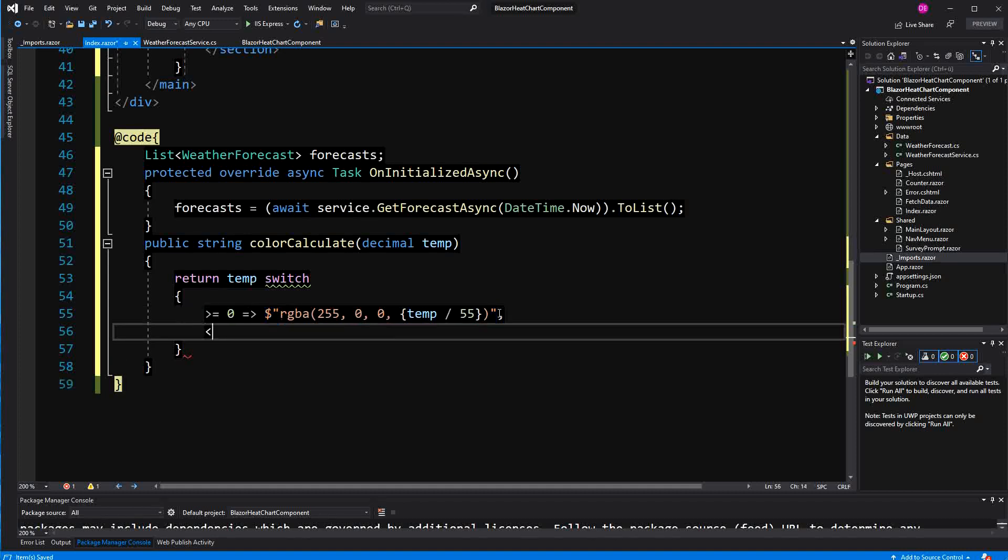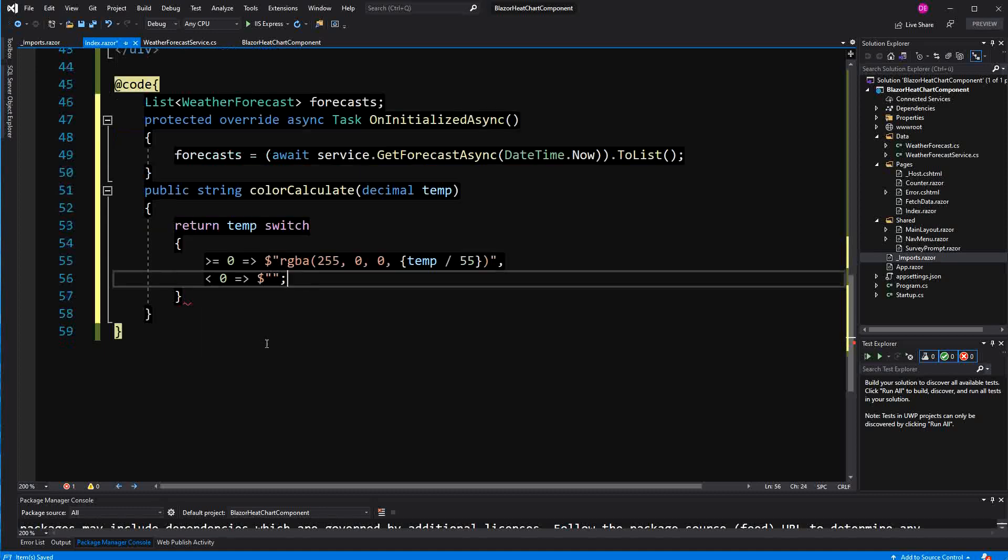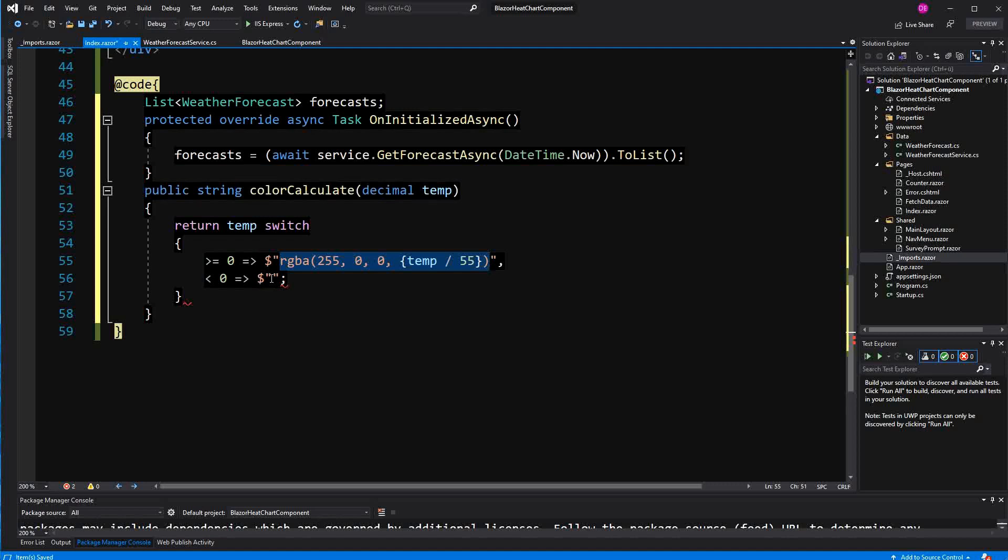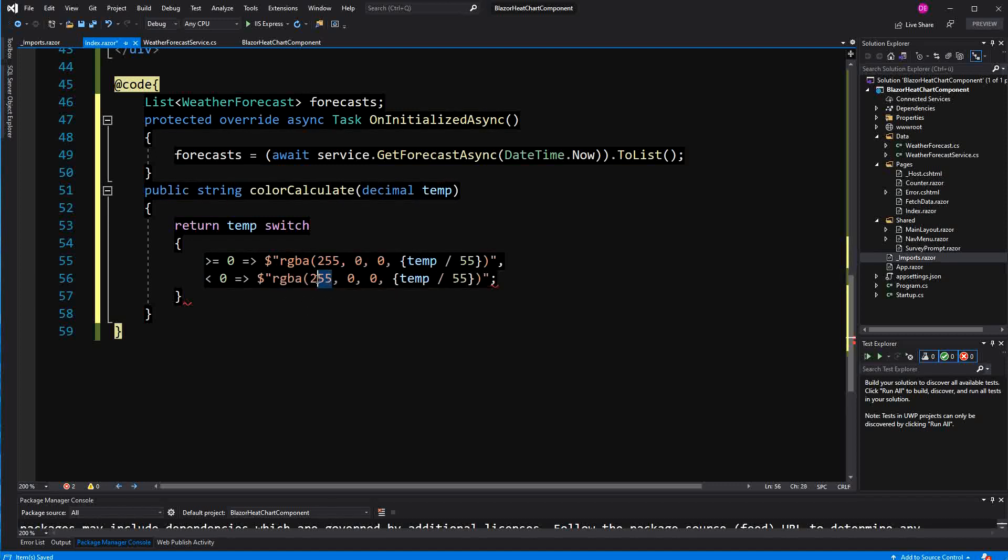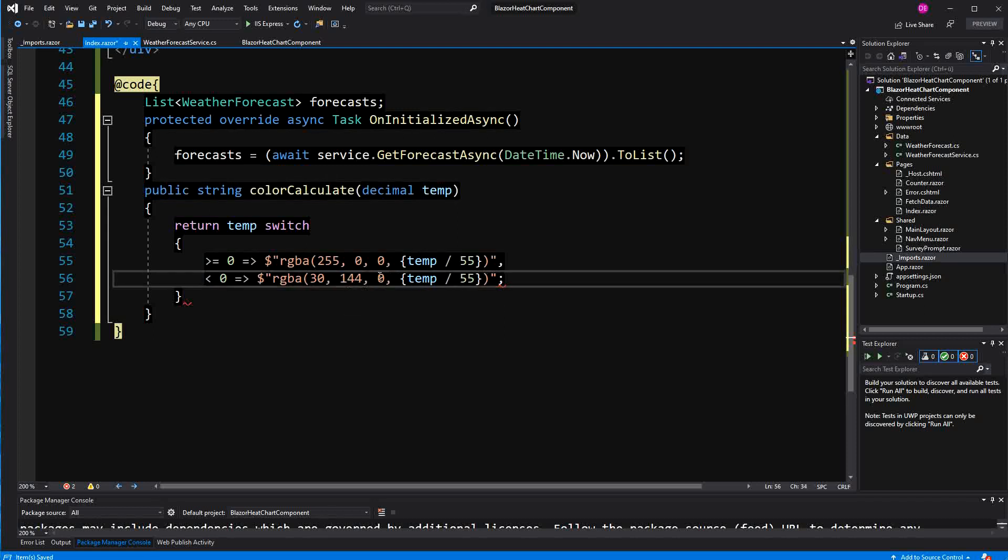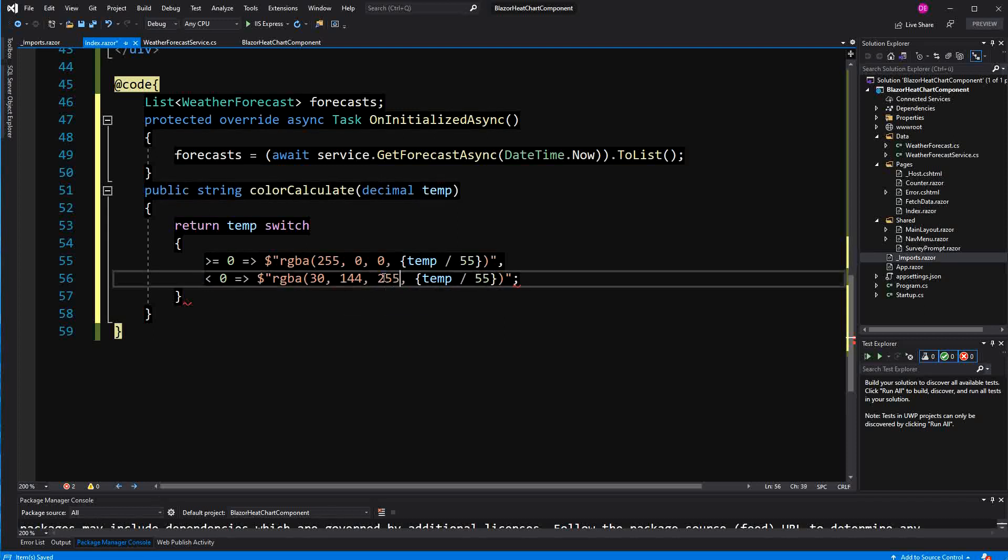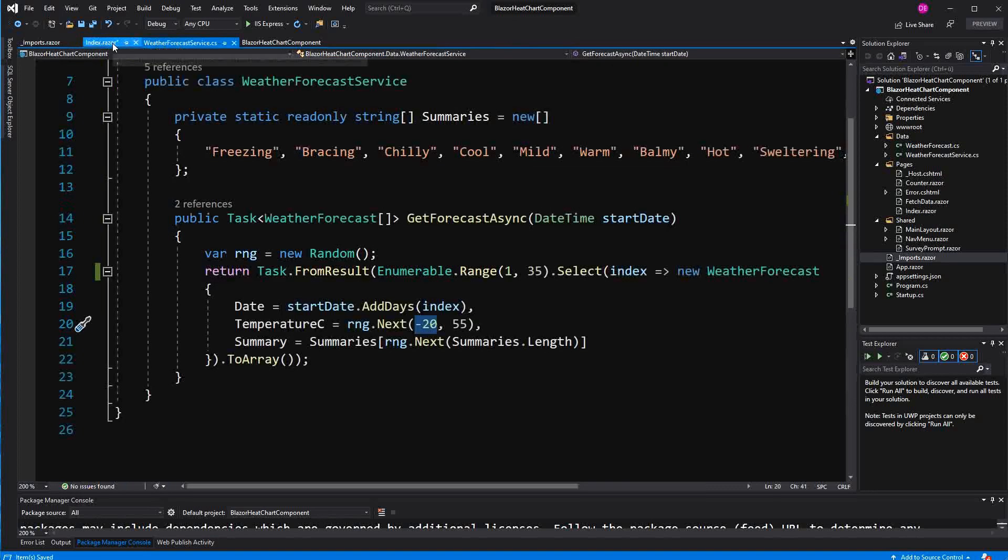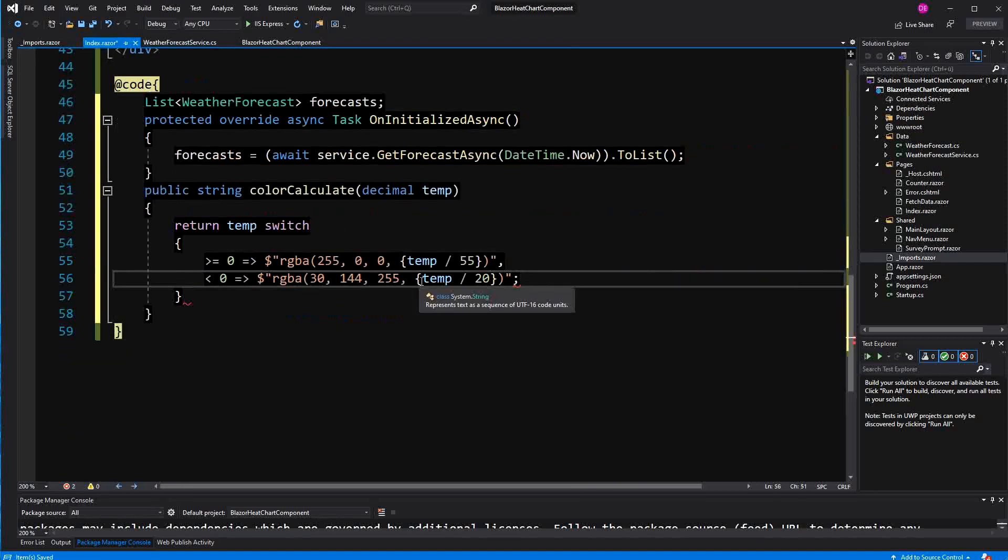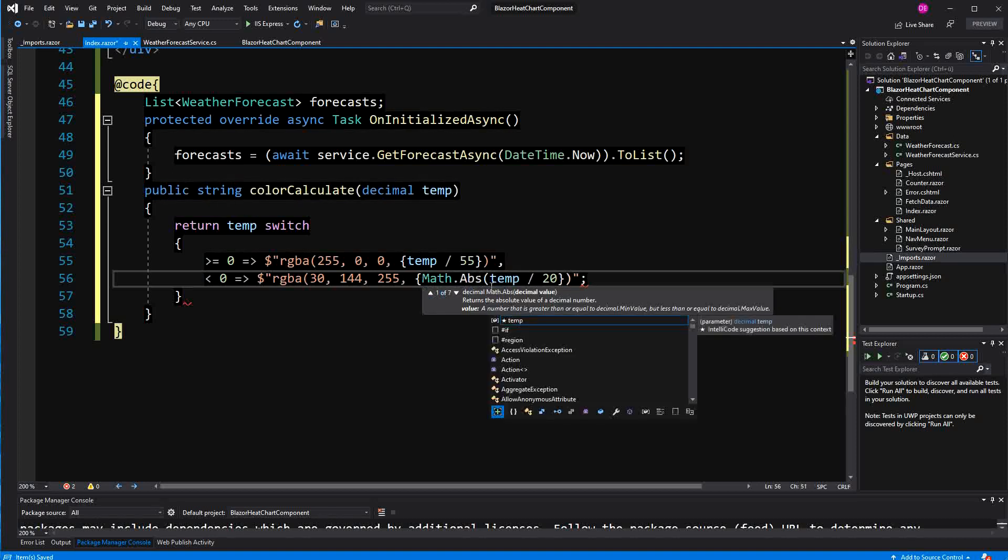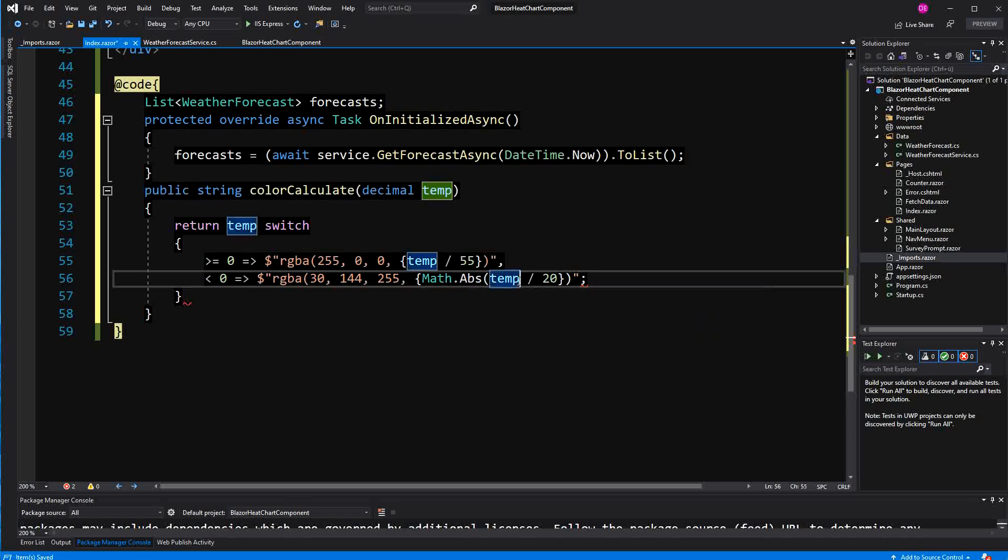And here I am going to say if it is smaller than 0 I am going to also return a string of course. But in this case it is going to be blue. The rest will be the same. So the RGBA for blue or RGB for blue is 30. I am using the deep sky blue. And here I am doing the same thing. Just divide it by 20. Yes it is 20. But I have to take the absolute version of it. So Math.Absolute temperature and then divide it by 20.